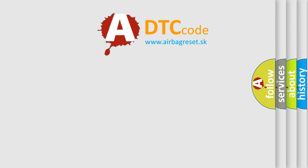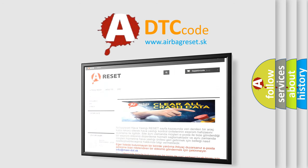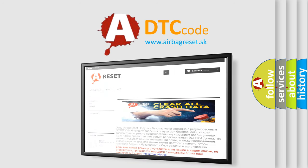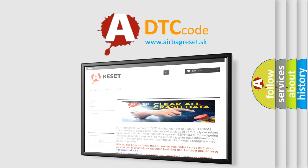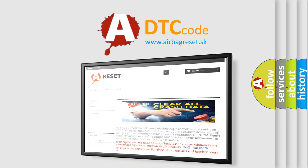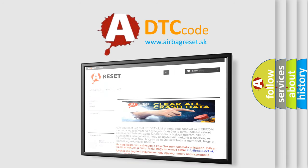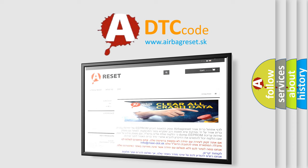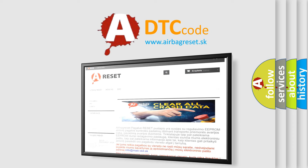The Airbag Reset website aims to provide information in 52 languages. Thank you for your attention and stay tuned for the next video.